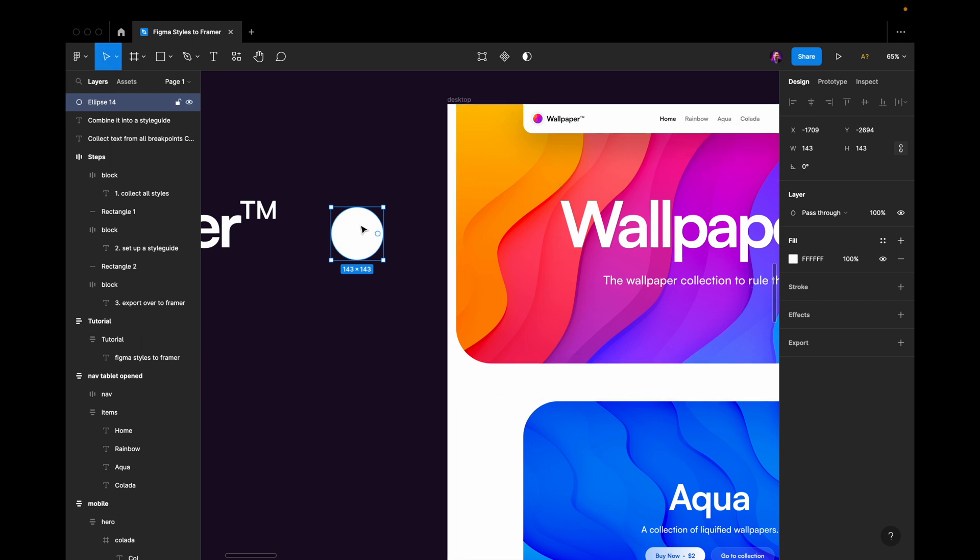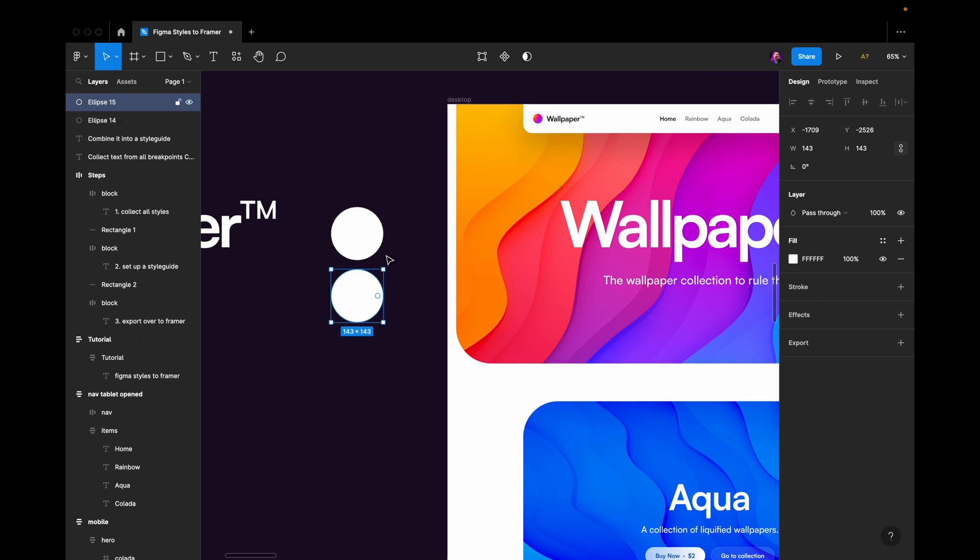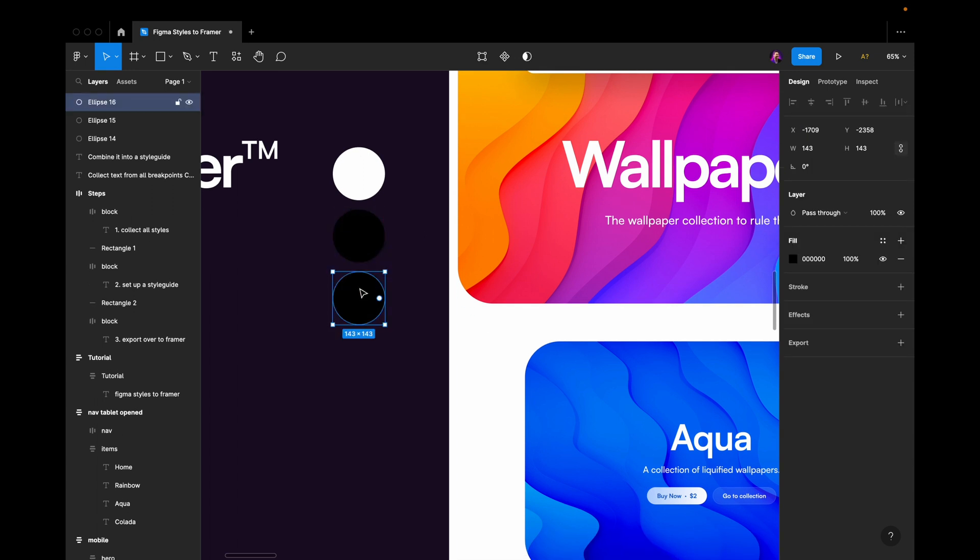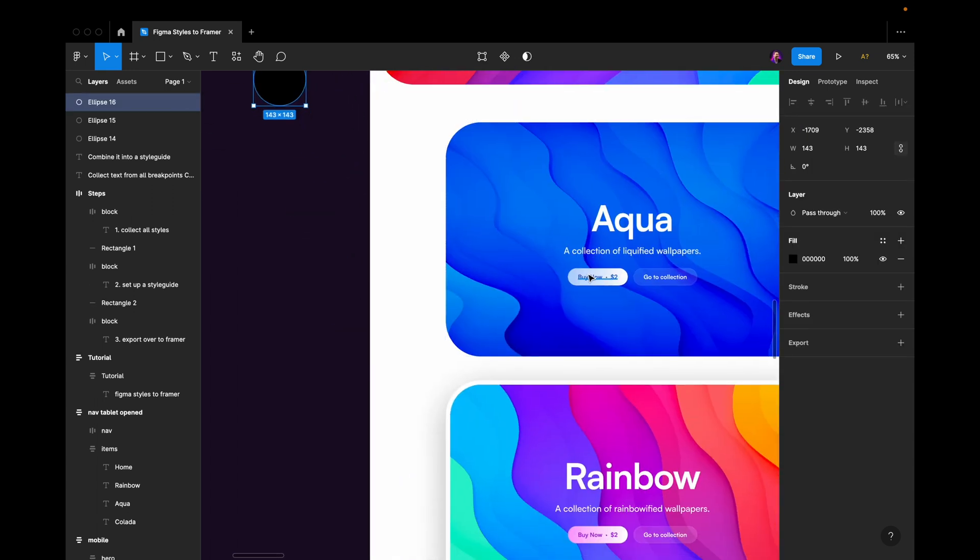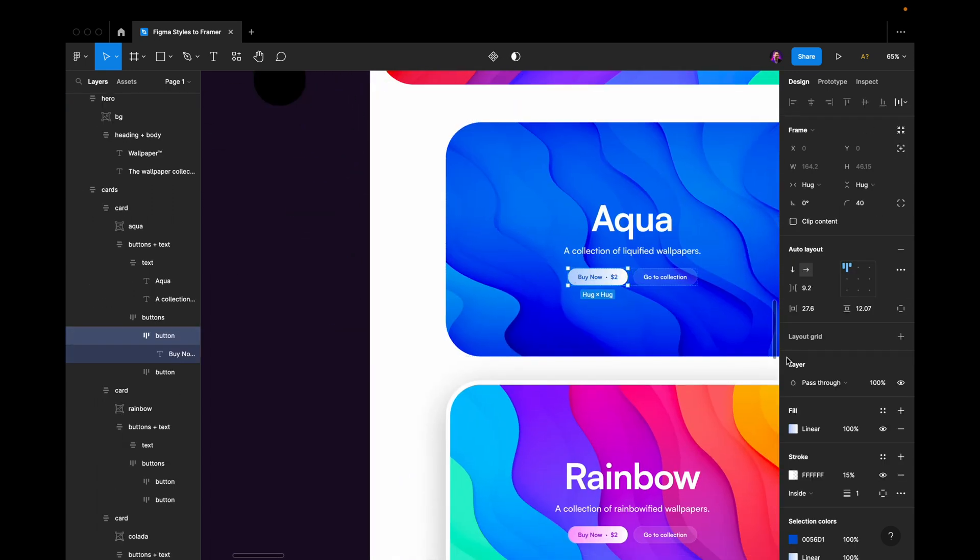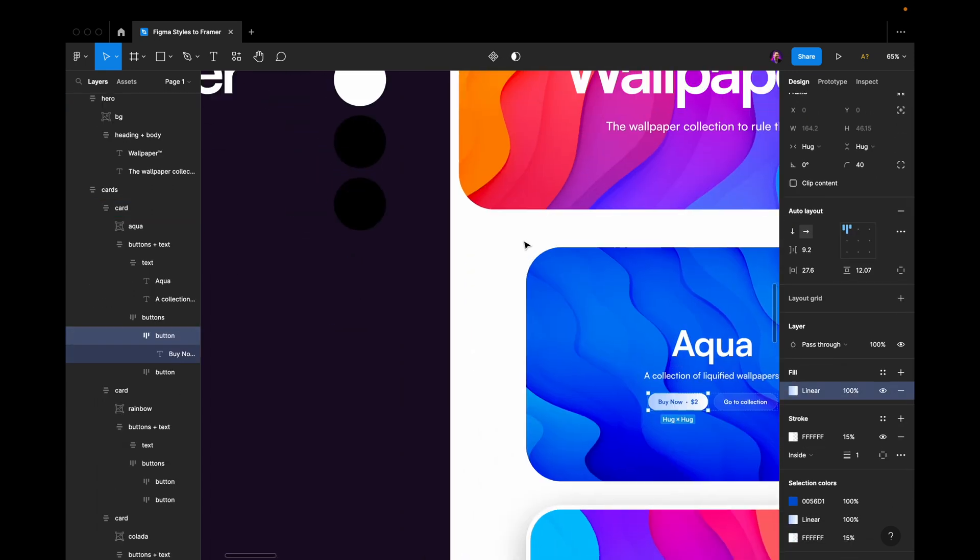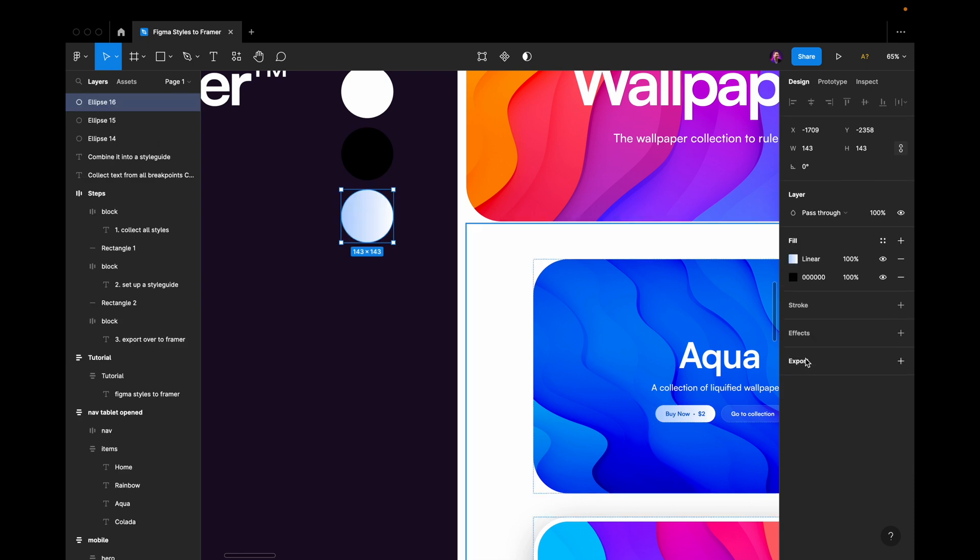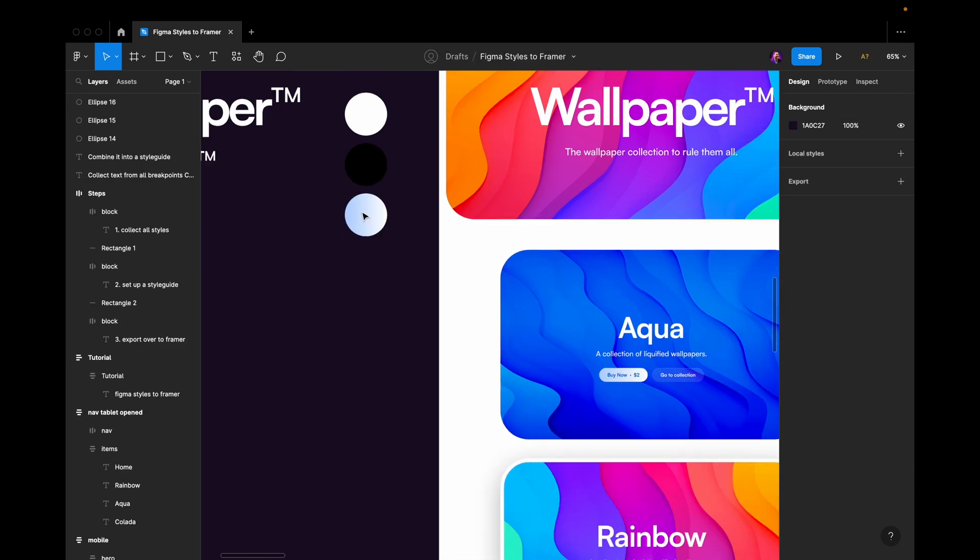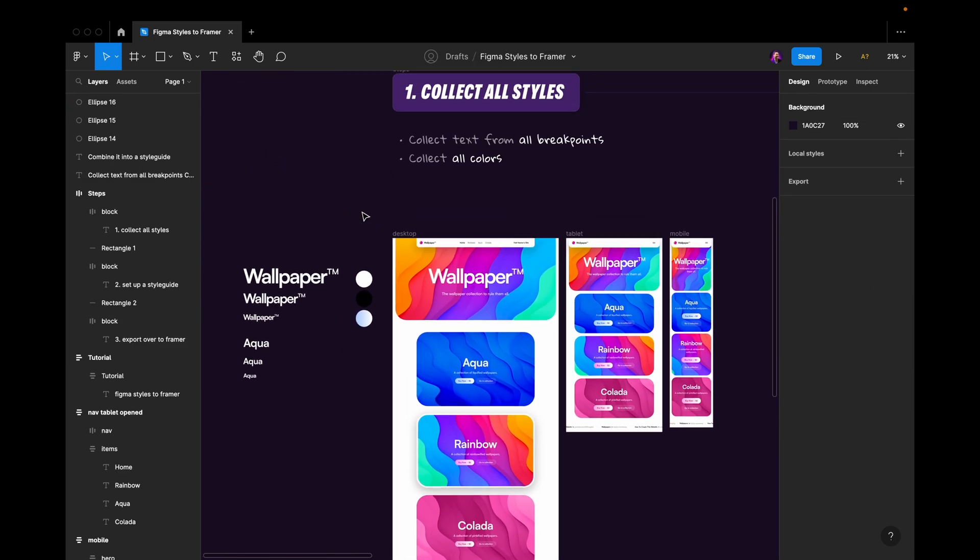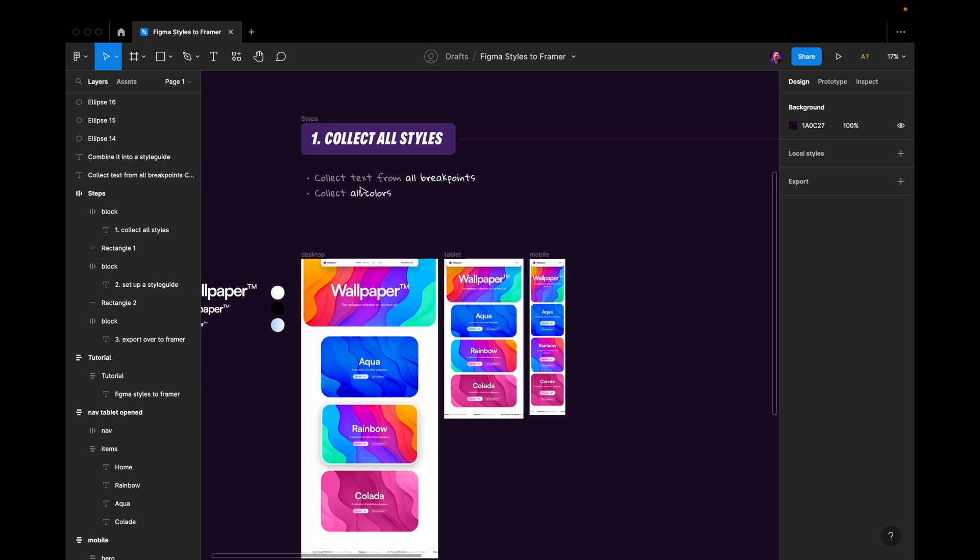for card backgrounds or for text colors or for buttons, I would collect them like this. So we have the white, we have this black color, we have this linear gradient for this button here. So I would collect all of these as well and once that's done,